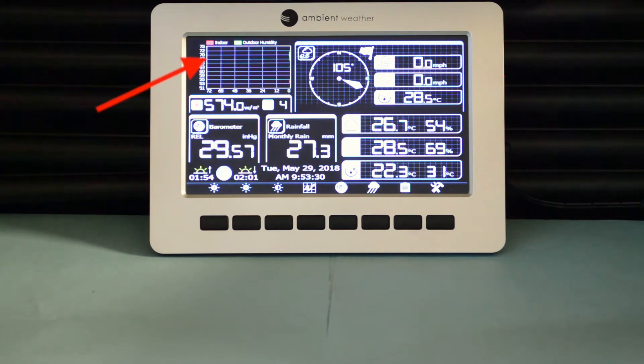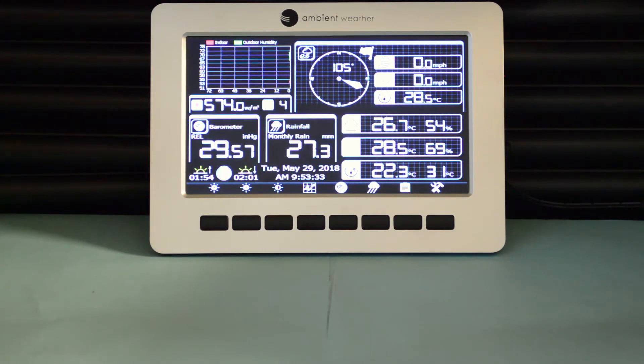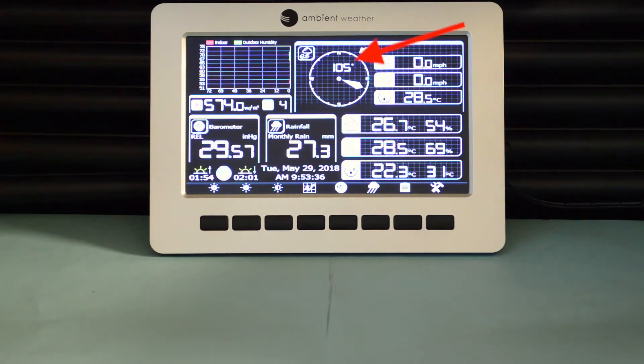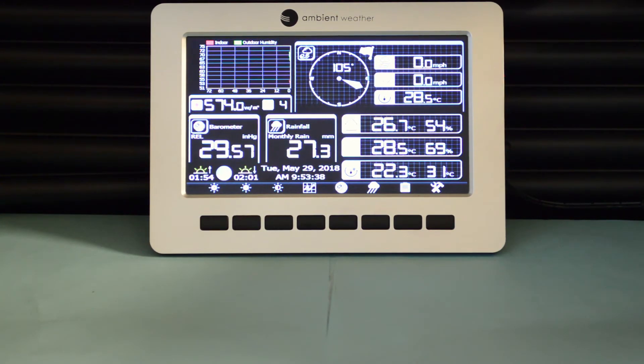Here's the graph, which shows barometric pressure, temperature, and humidity. Moving to the right, we see wind direction, wind speed, wind gust, and wind chill.